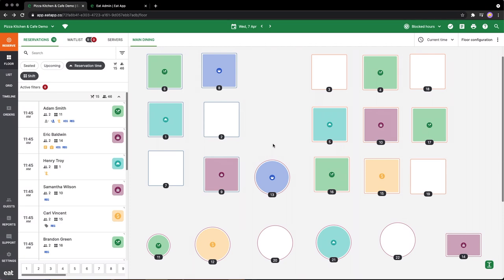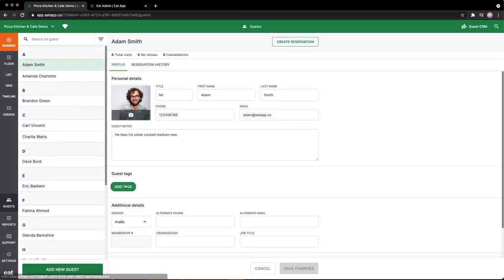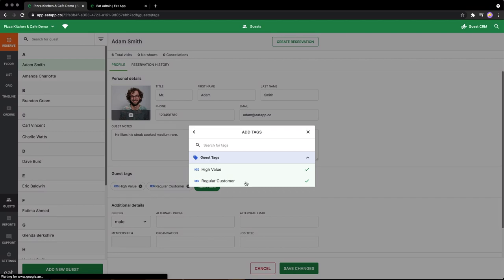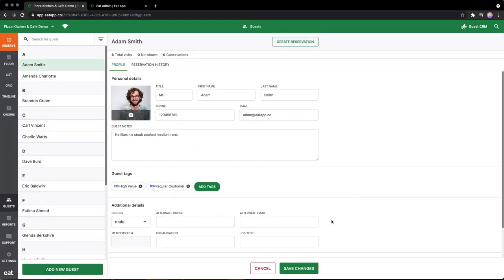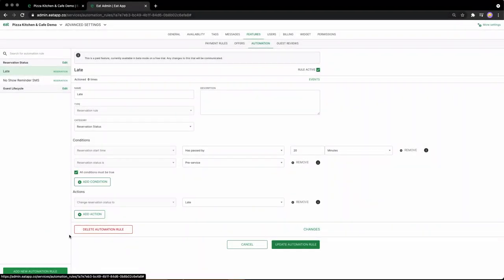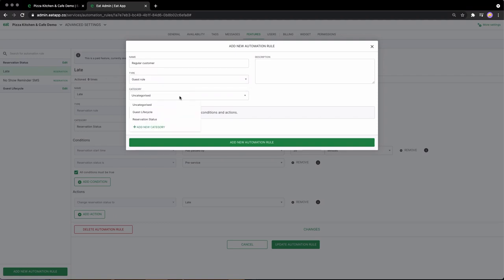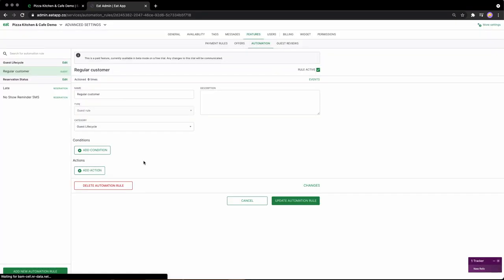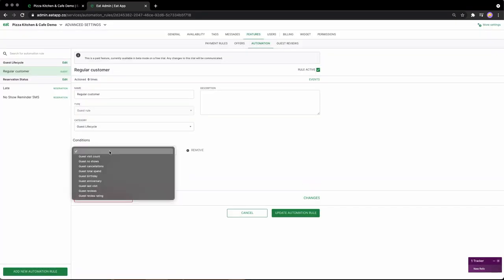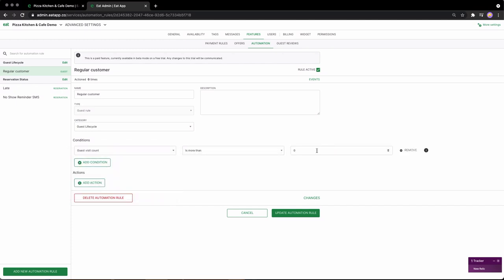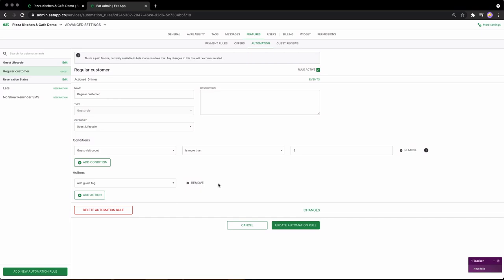EatApp enables this through guest tags, a simple yet effective method of ensuring every visit is better than the last. The issue with guest tags, though, is that updating them can get repetitive. With automation, you can easily set up rules that run in the background and monitor your guests' visit and spend history, so when the time is right, your guests are accurately tagged. That means the next time one of your VIPs makes a booking at your restaurant, you're sure to make their visit memorable.